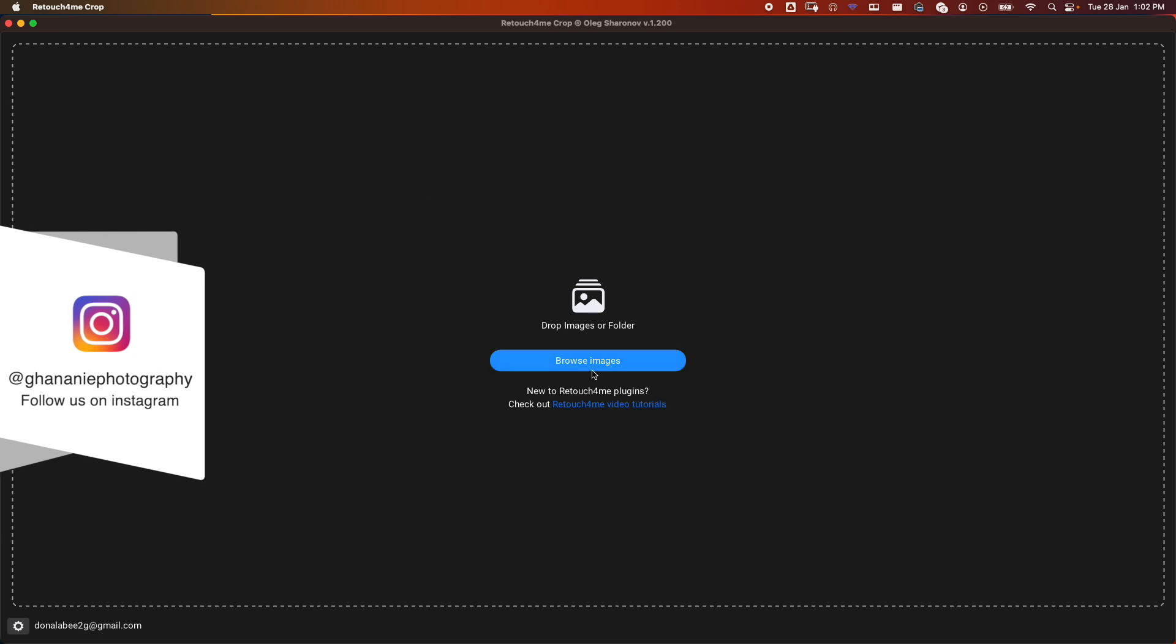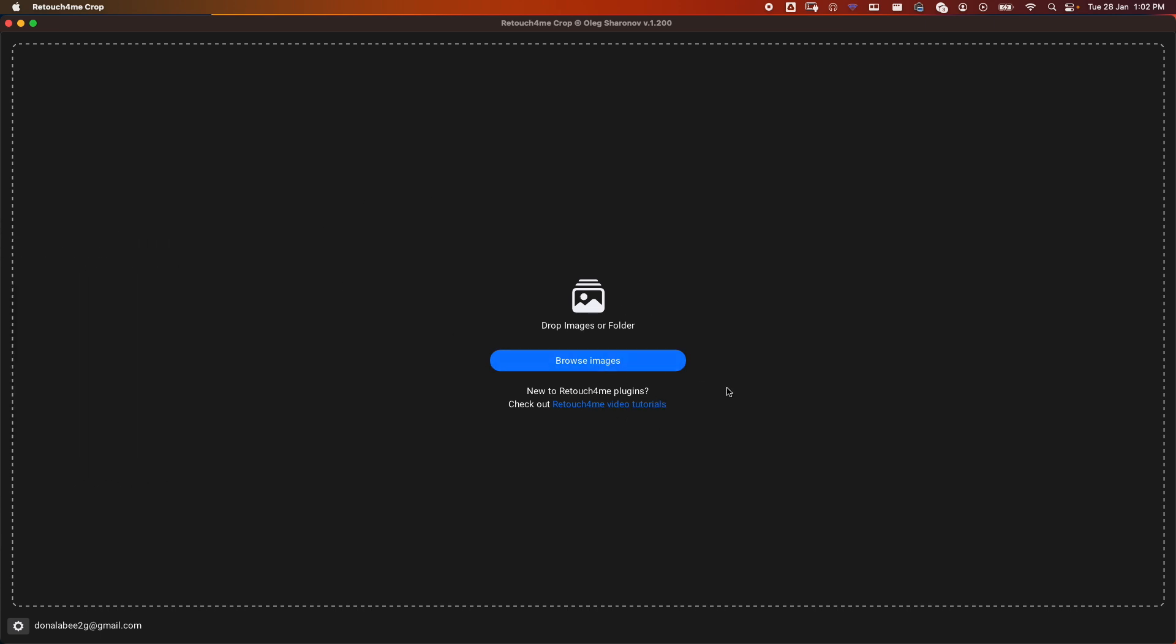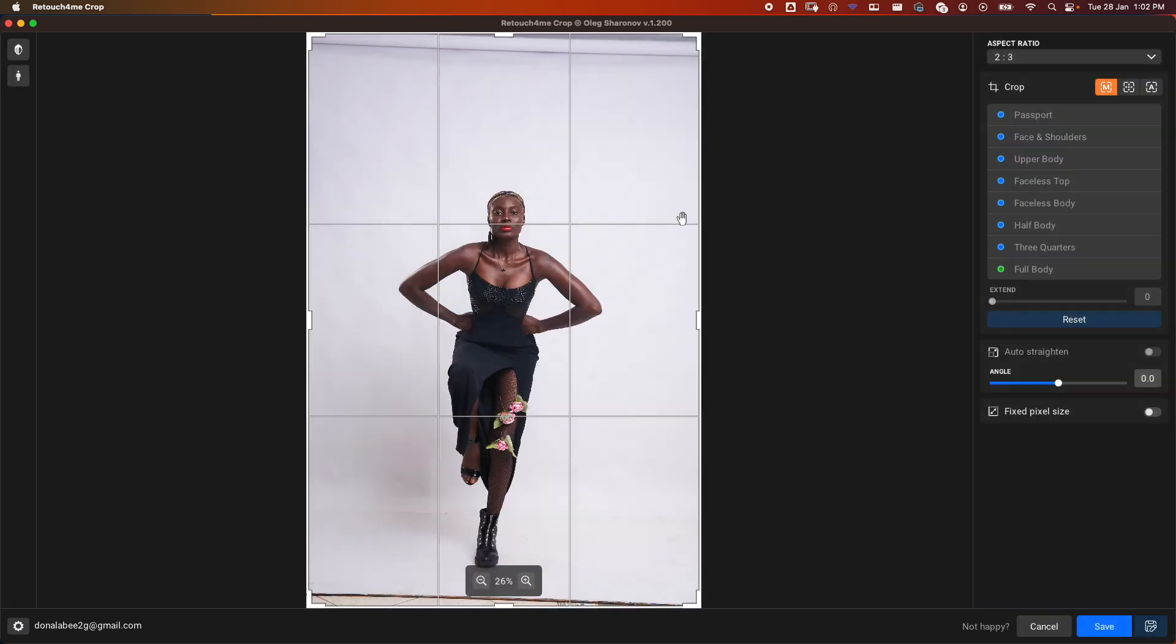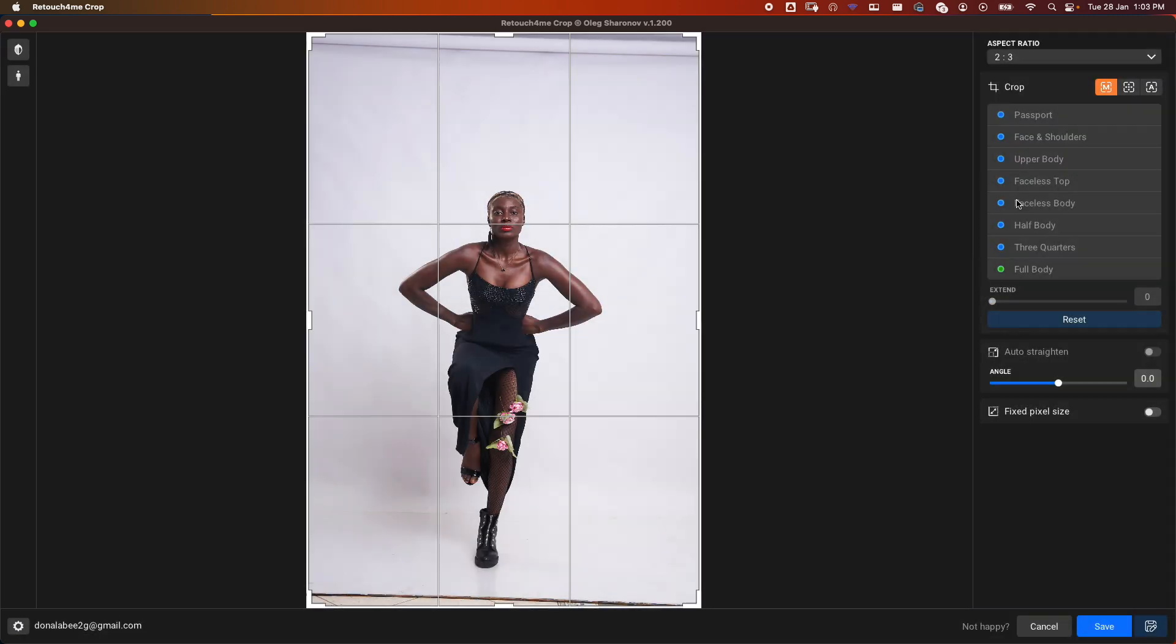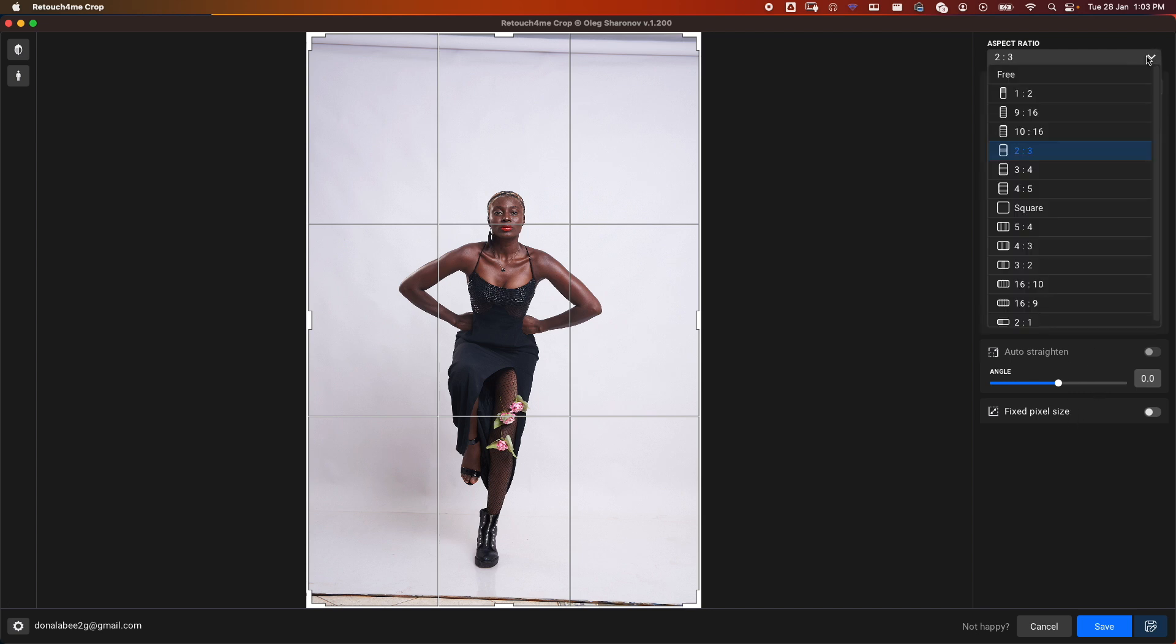In this case, I'll just drag and drop this image here. If we look around, we'll see a couple of buttons and actions. Over here we have the aspect ratios.